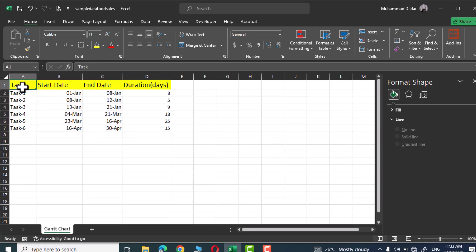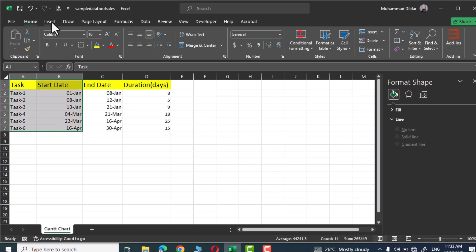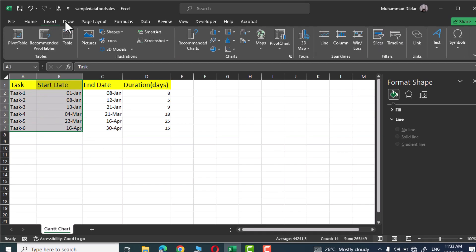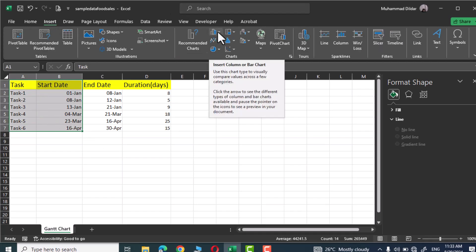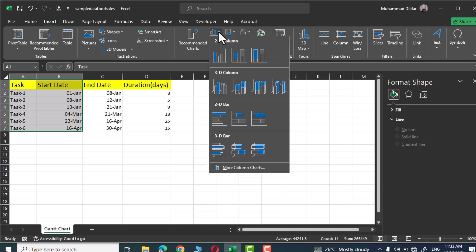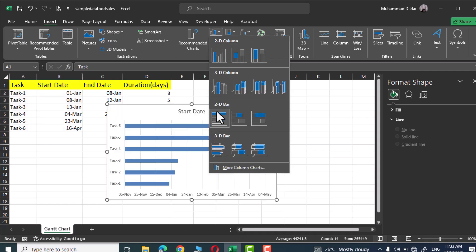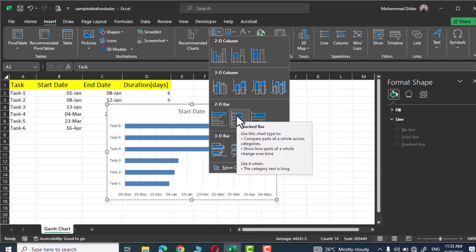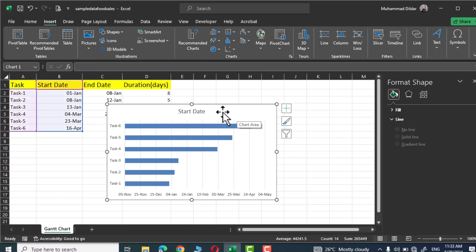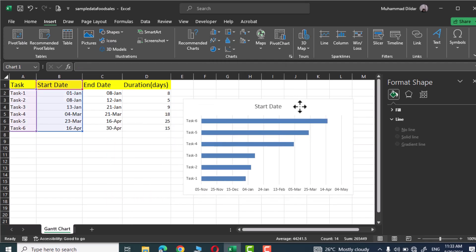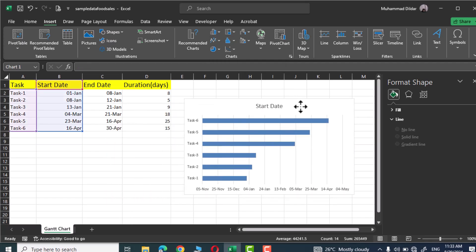Next we are going to select the task and the start date, go to Insert tab, in charts group simply select this column or bar chart, 2D bar chart, and this stacked bar chart. Click and there we have our chart like this.